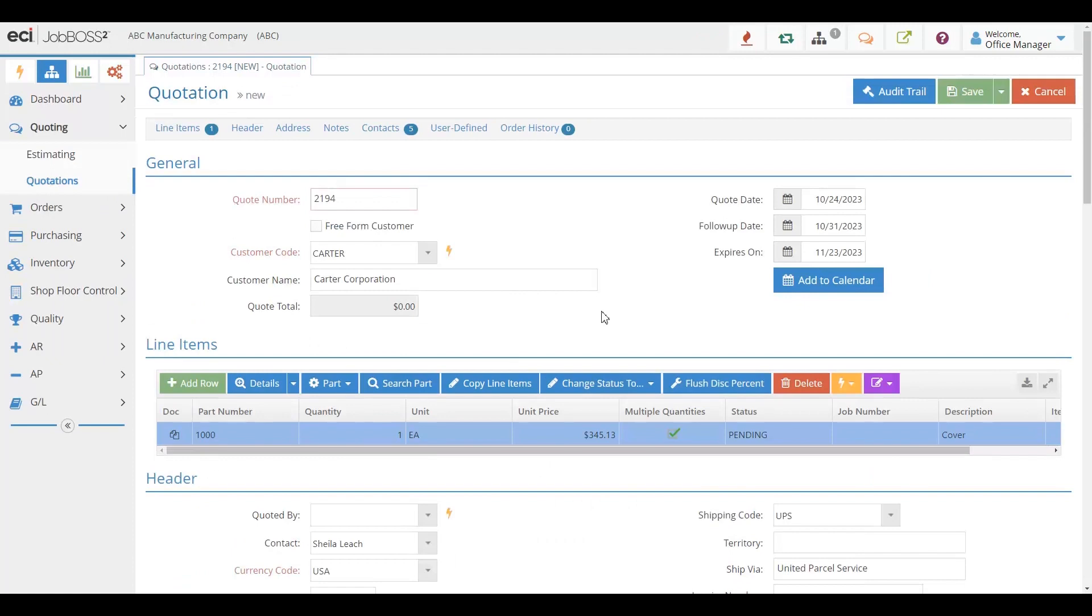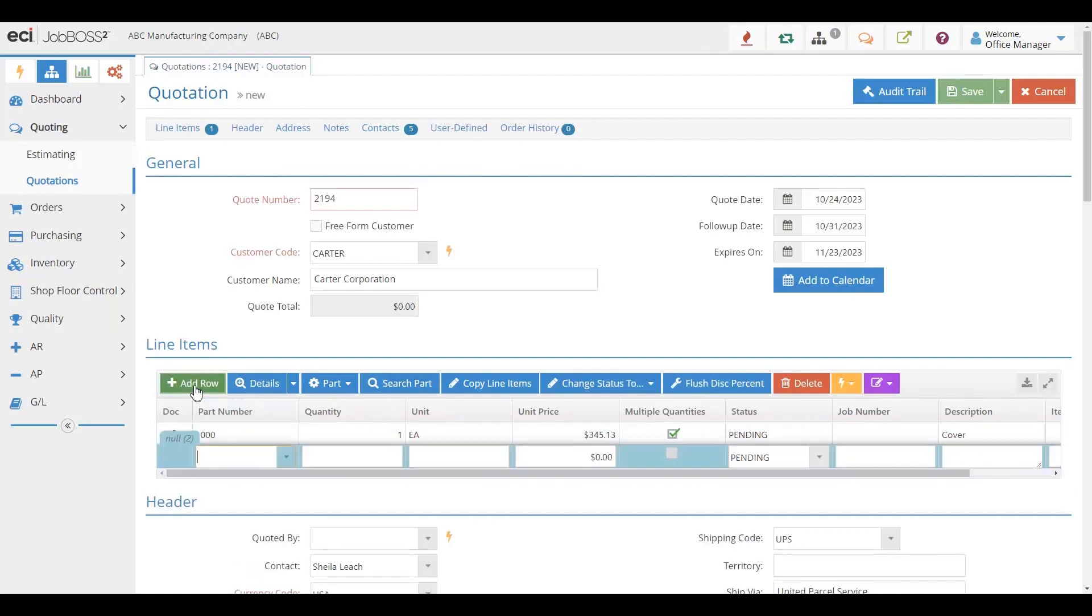But if you're a company that quotes things more custom, and these are things that you are quoting for the very first time, you can just simply add things and add that custom item right on the fly.